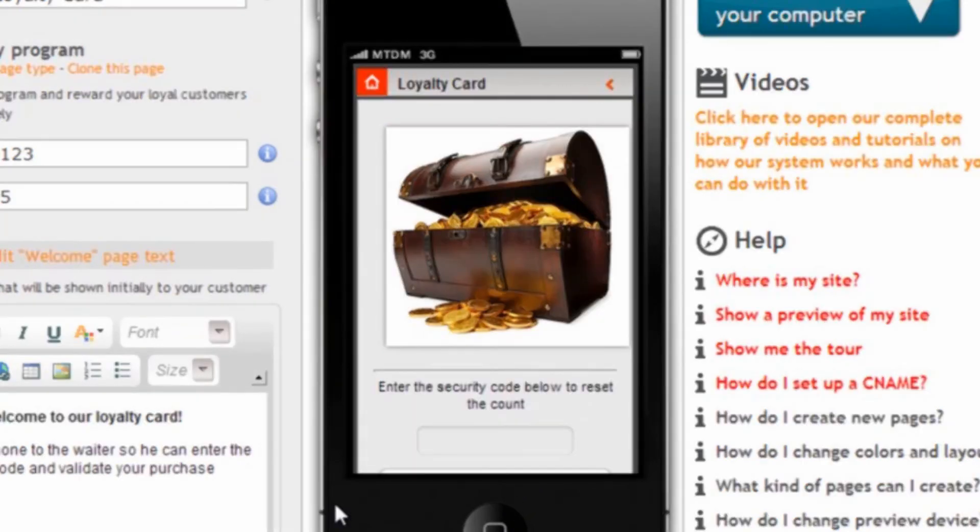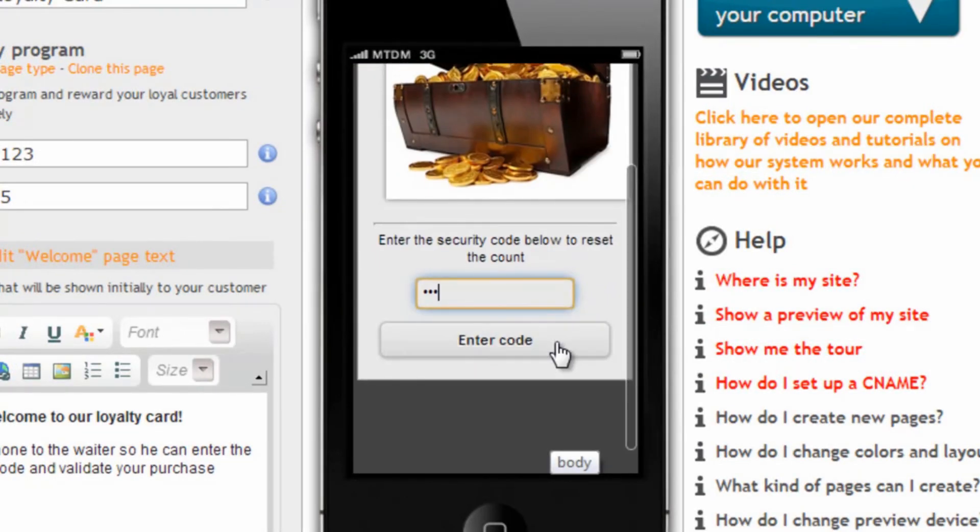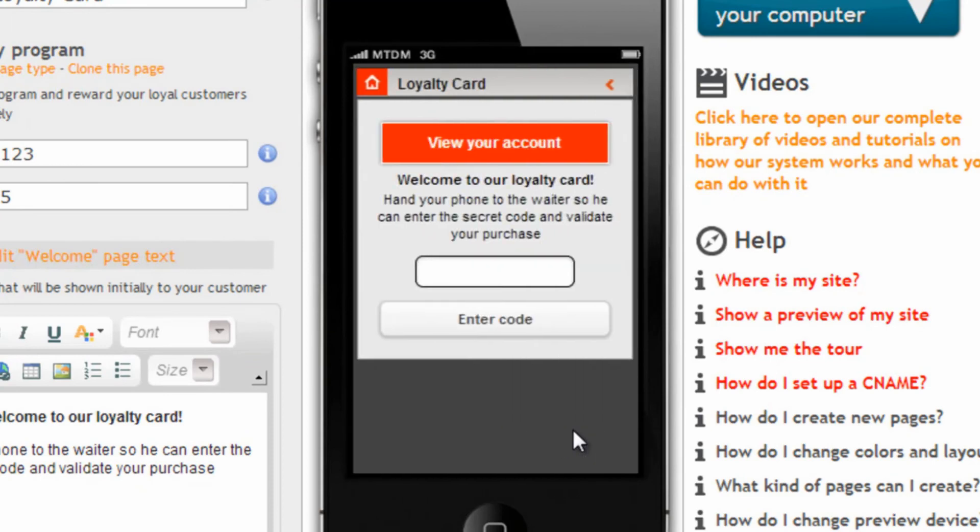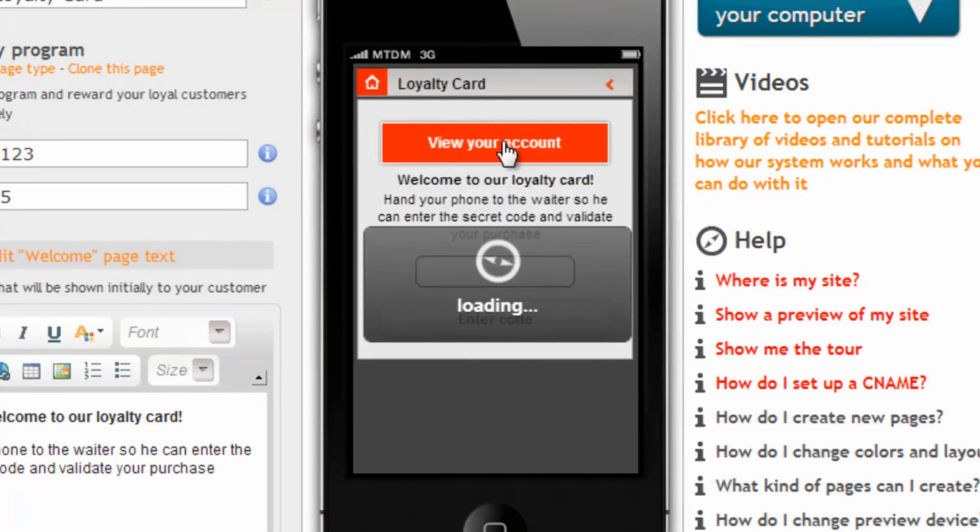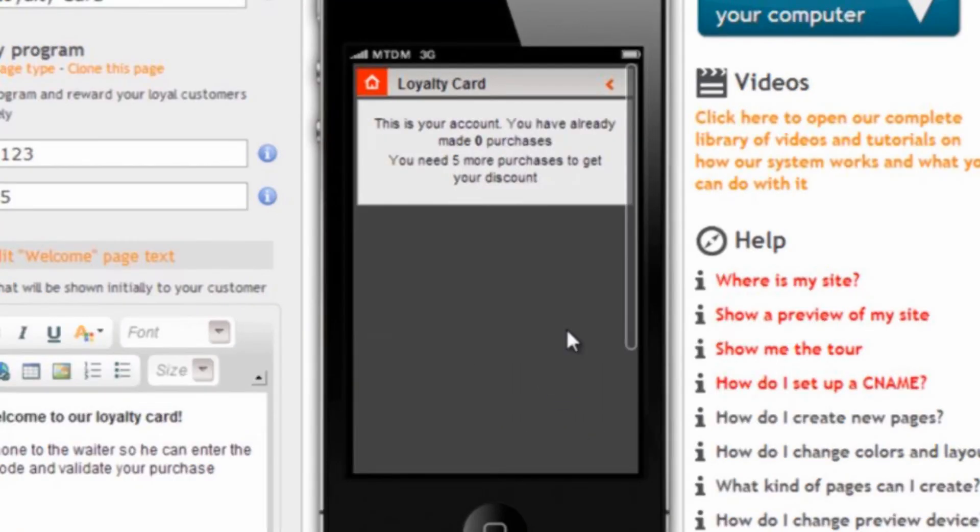And here's the page with our treasury shown. Now this page is also useful for our waiter and clerk to reset the number of purchases. If we enter the code and now we go check our account we will see that now we have our counter back to zero.